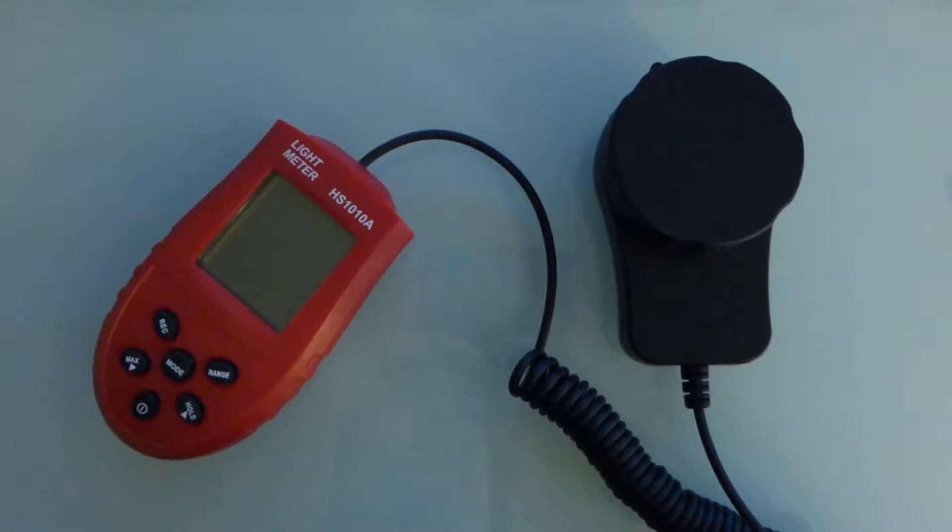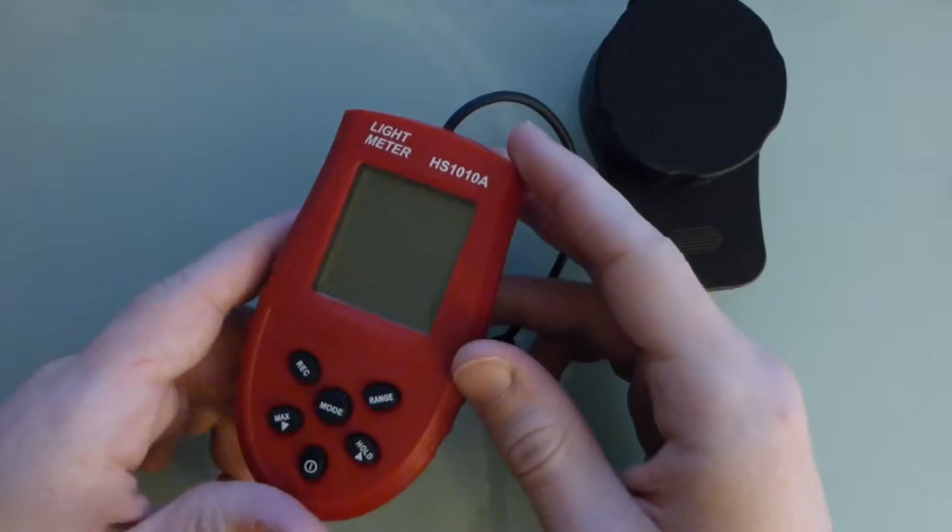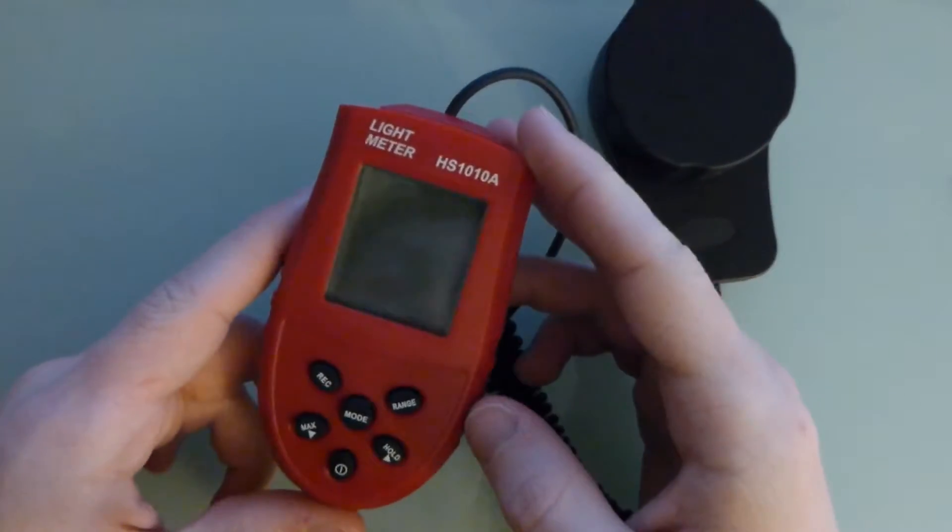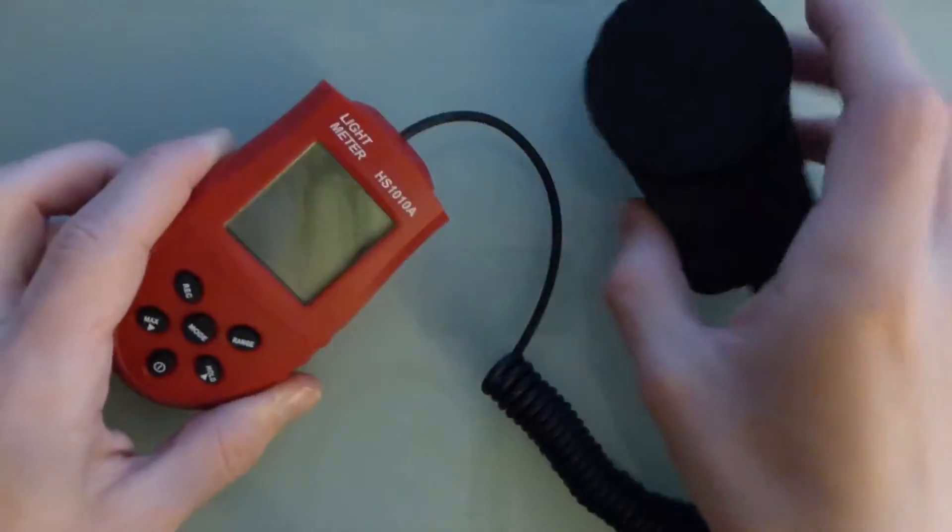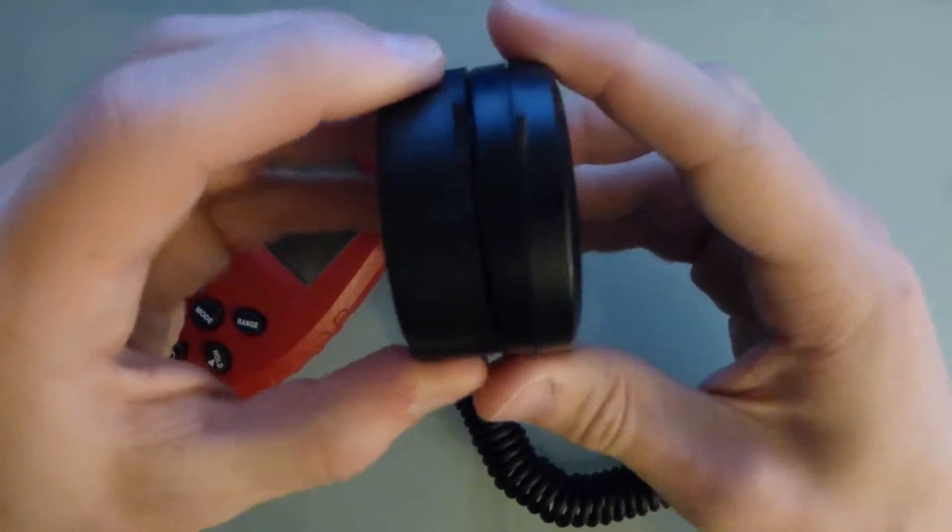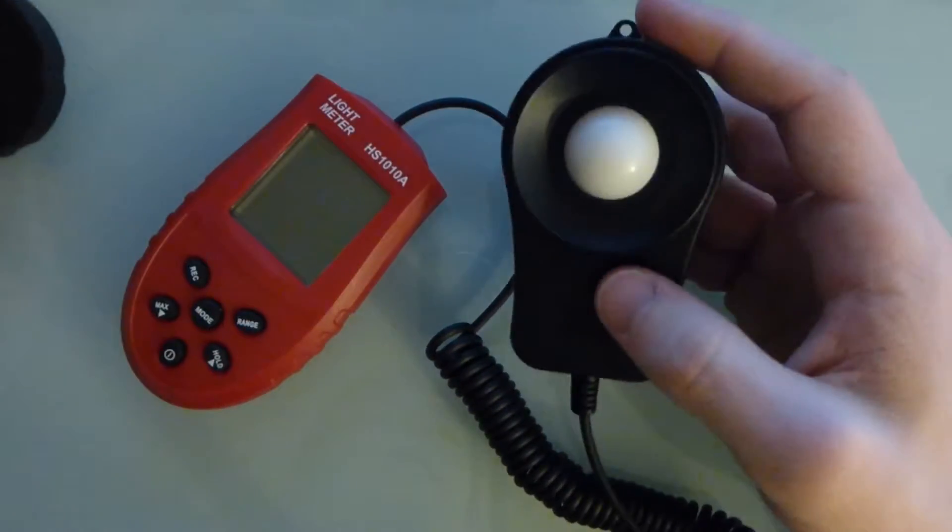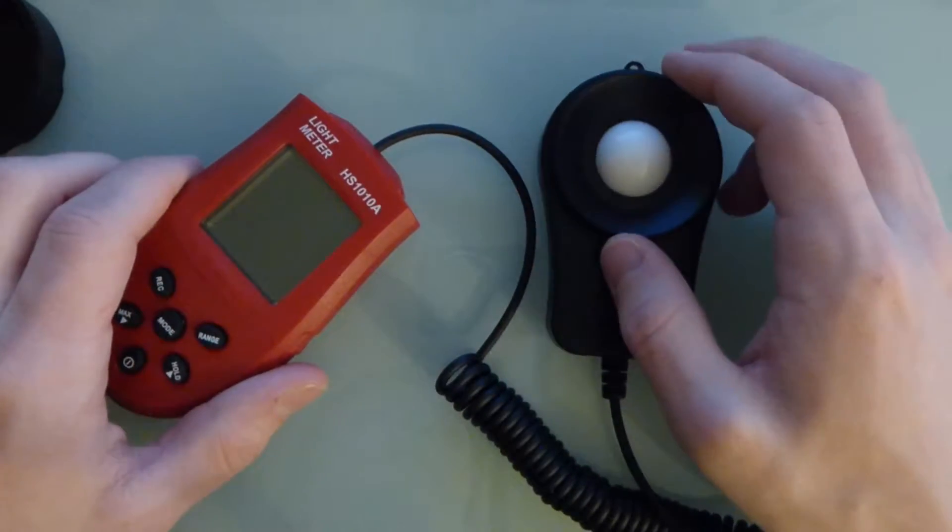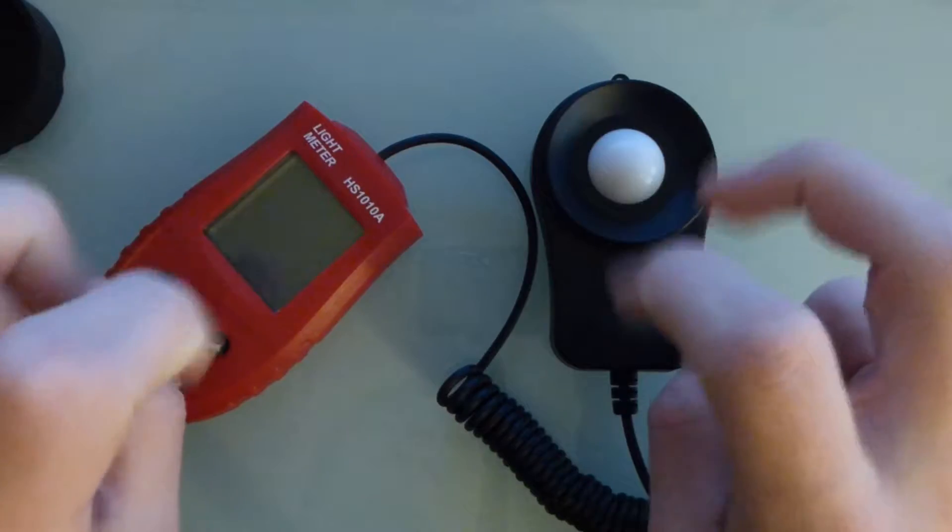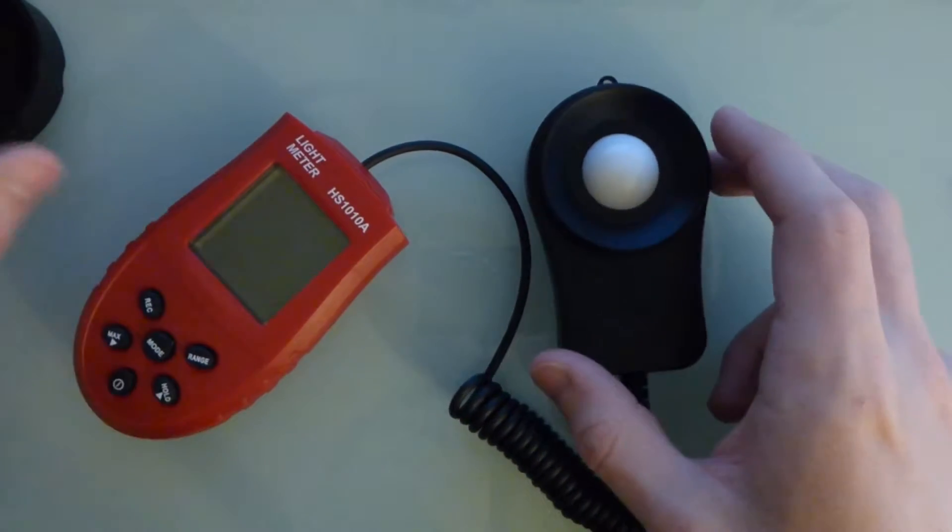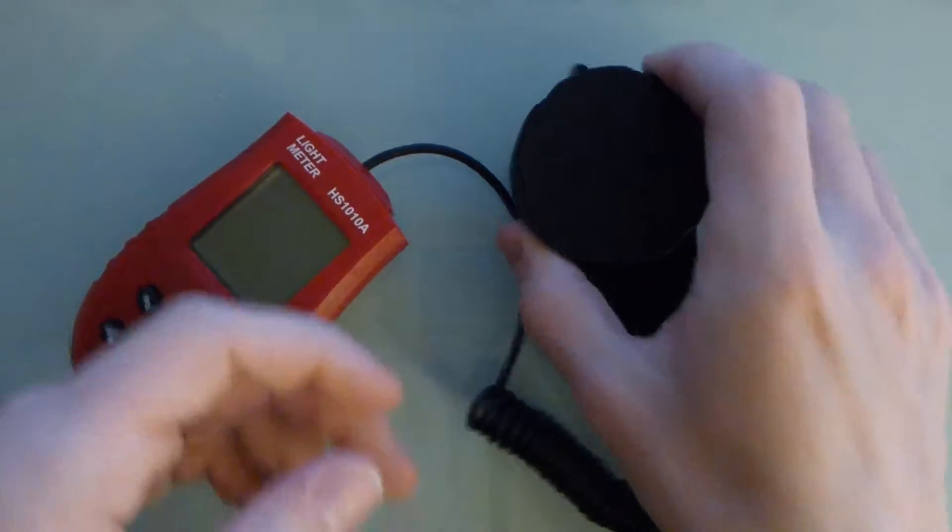Howdy folks, another random thing from eBay. This is a light meter that measures lux. I got this for something like ten or eleven bucks, and I vaguely remember the title of the listing saying 'high accuracy' and I think they spelled the word accuracy wrong, so that's a bit of irony there.